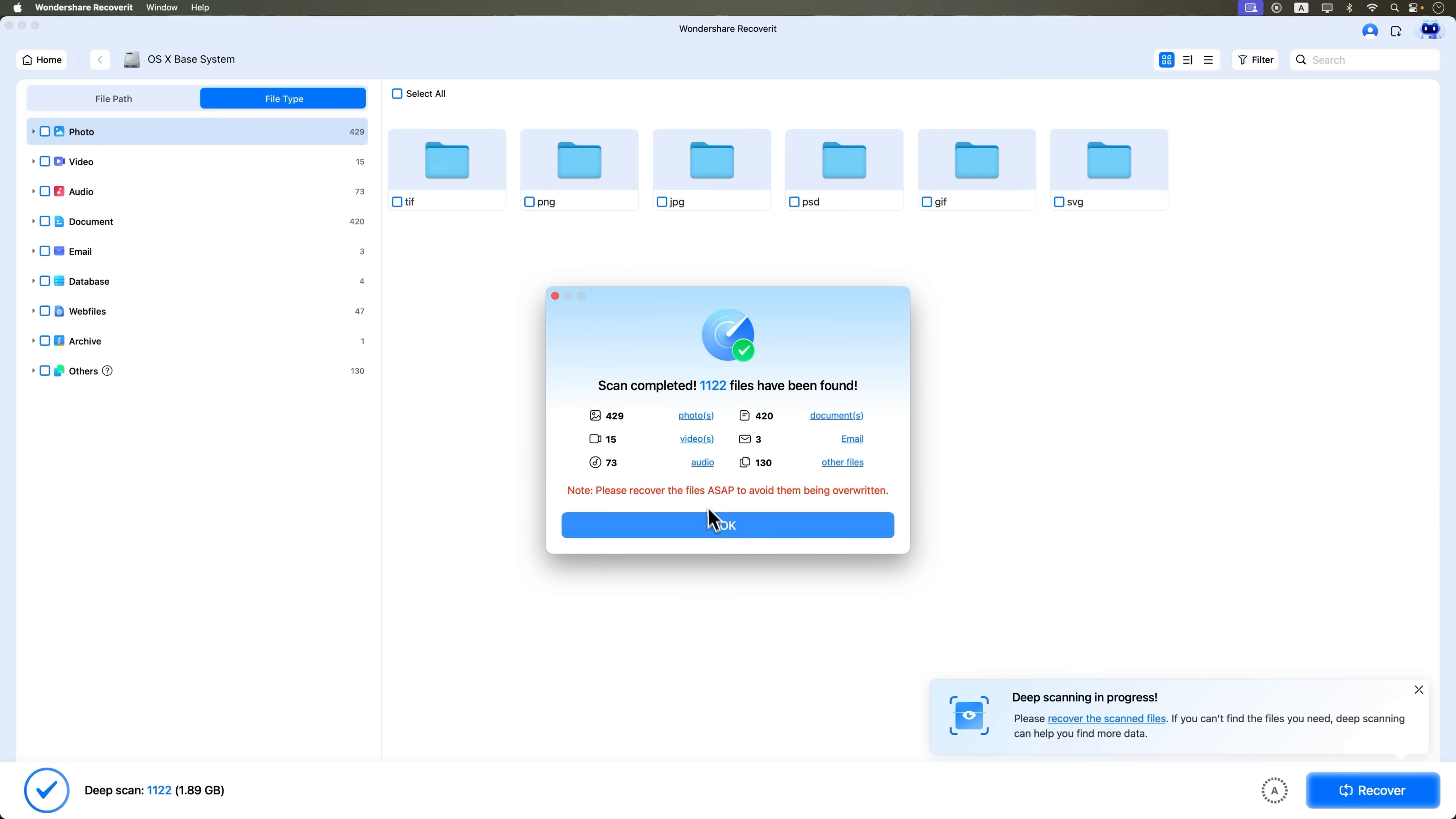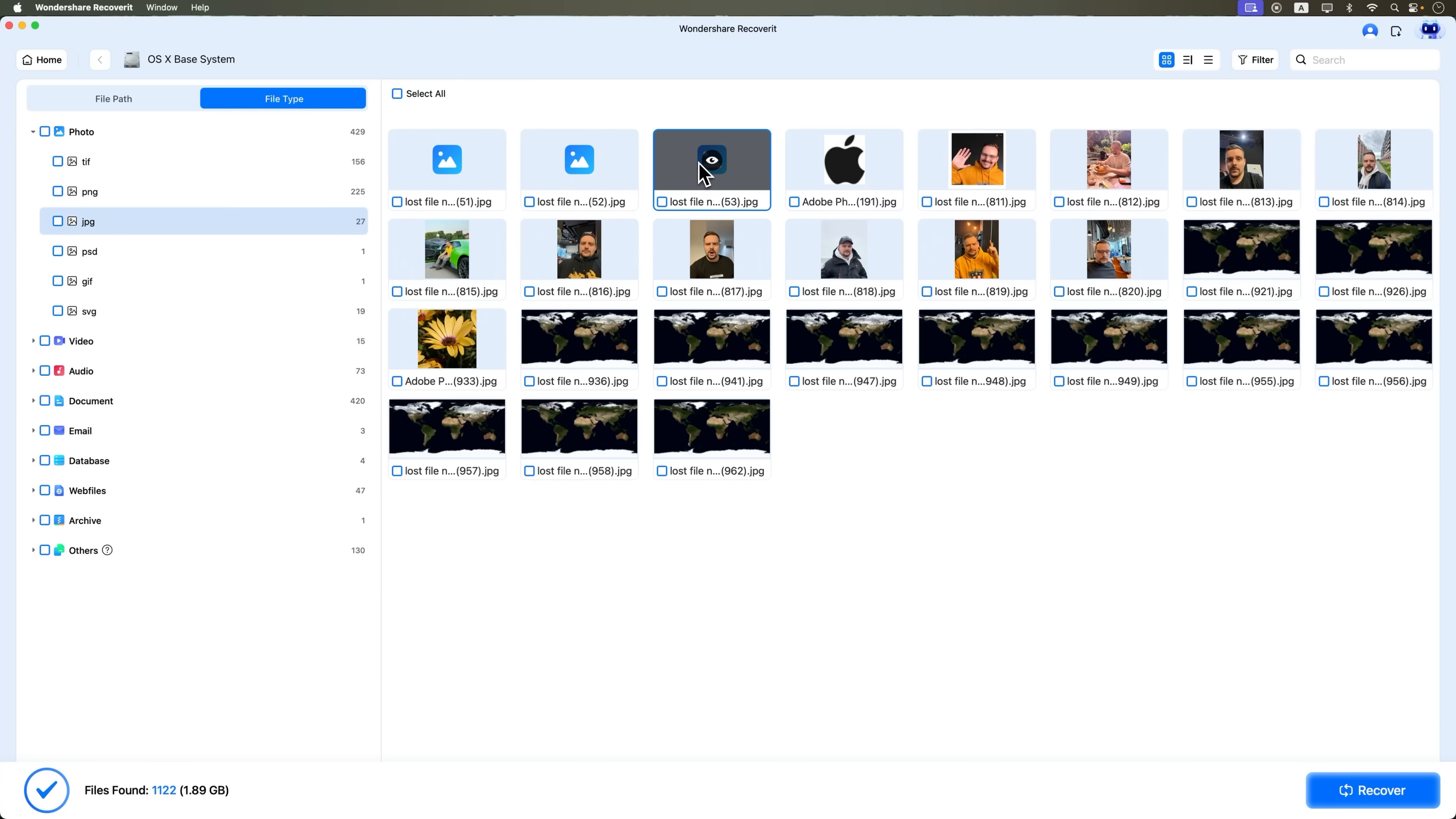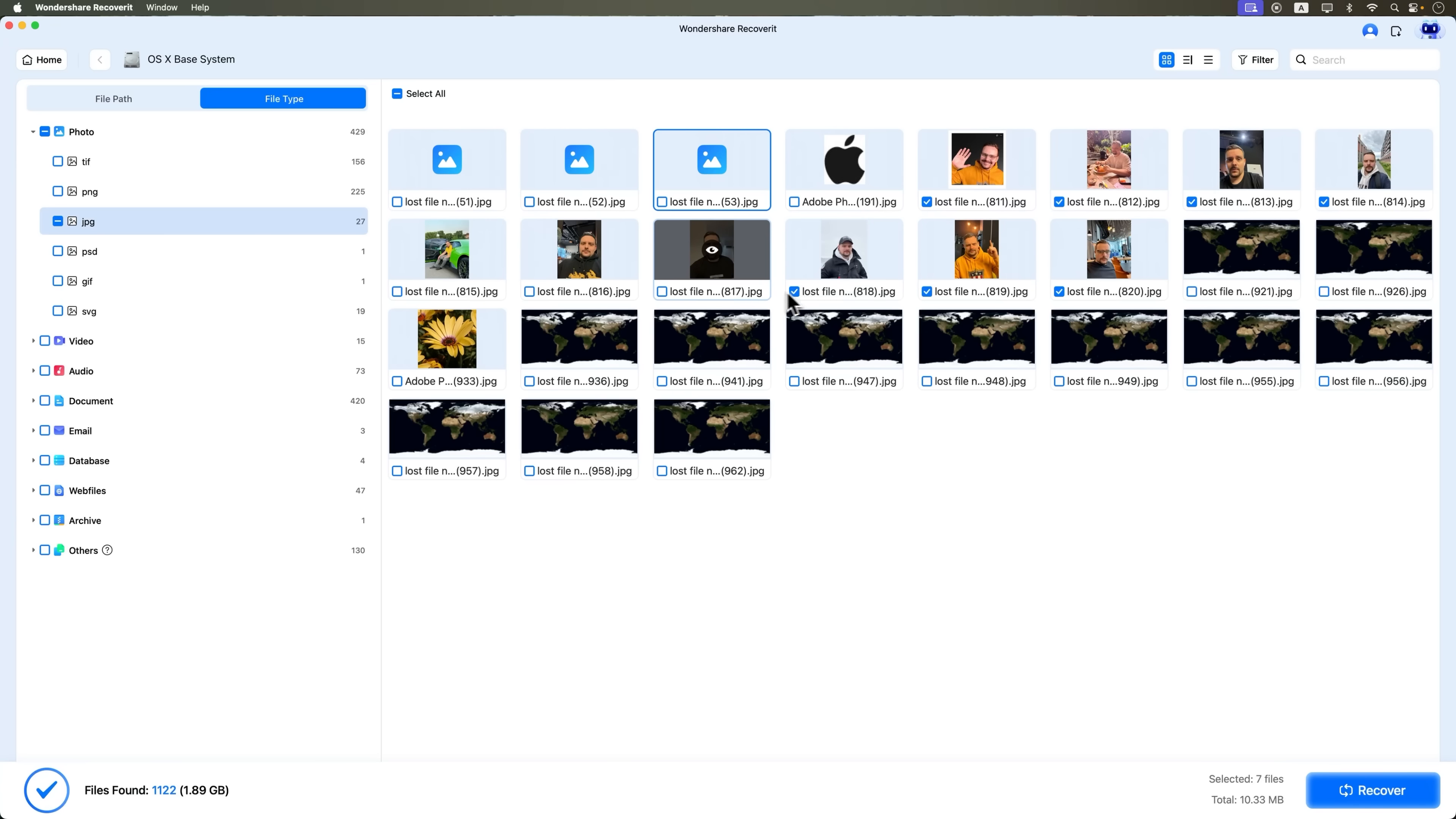Since the files were just deleted, we need to recover them right away before anything gets overwritten. You can filter by file type. Let's say we are looking for photos. I select the images I need to recover. These were from my last photoshoot, so I definitely want them back.